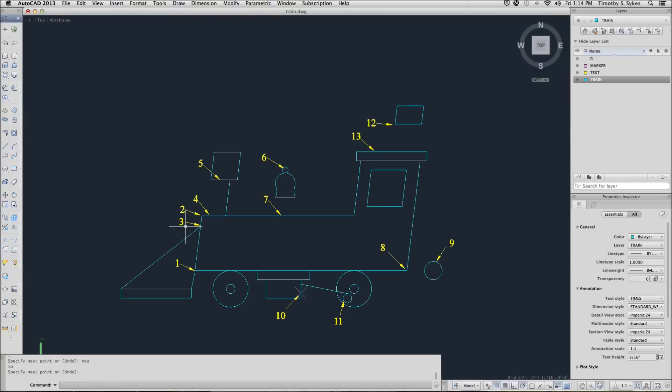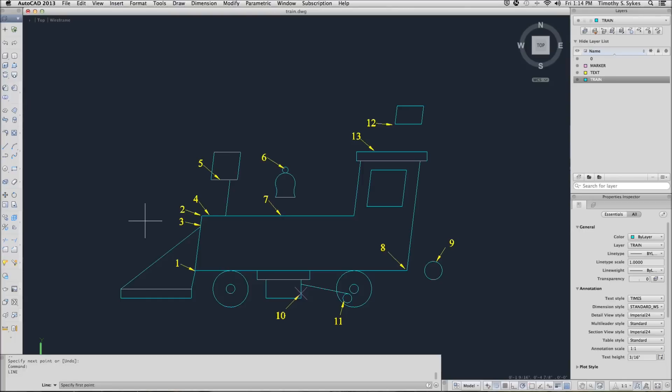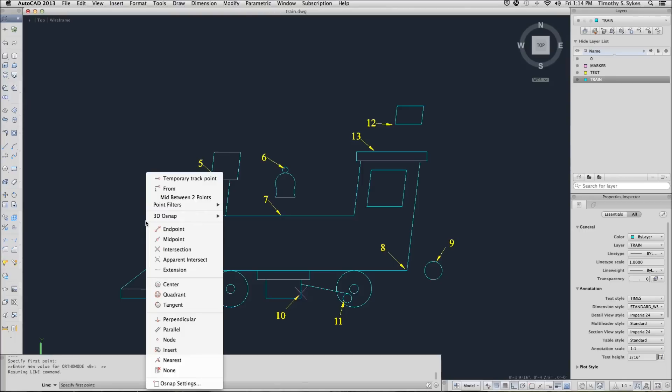That shows you something about how to use the keyboard entry method when you're doing OSNAPs. We'll try to use the menu next. We'll repeat the line command. This time we'll select a point where two lines would intersect if they were a bit longer. And we'll use the cursor menu. I'll hold down my shift key and right click and I'll select apparent intersection.